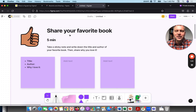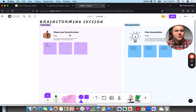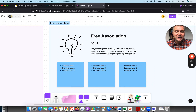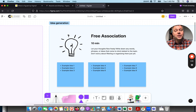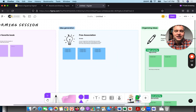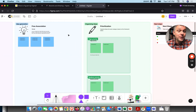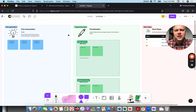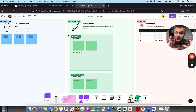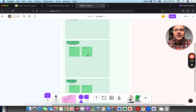Their suggestion is to share your favorite book. Add it to a post-it note, add it to a free association idea generation activity. They know we're having a brainstorm and we need an icebreaker as part of it, and it's giving us some templates to do that. Prioritization — it knows the basics of what makes a good brainstorming session.